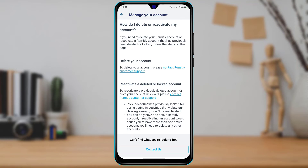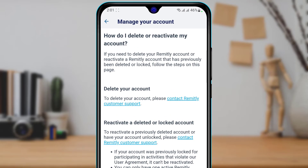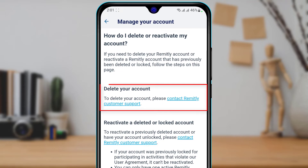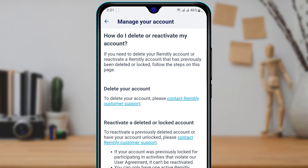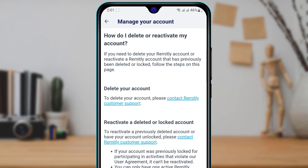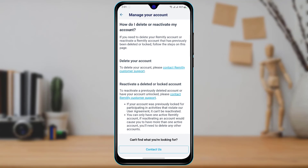Once you tap on that option, it says that to delete your account please contact Remotely customer support. The process to delete your account in the Remotely application is a little different compared to other social media applications — those usually have it available by default in settings, but with Remotely you need to contact customer support. So go ahead and tap on 'Contact Remotely Customer Support.'